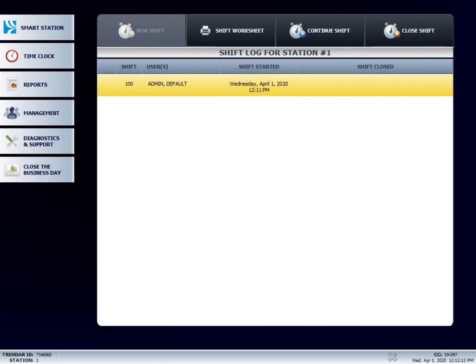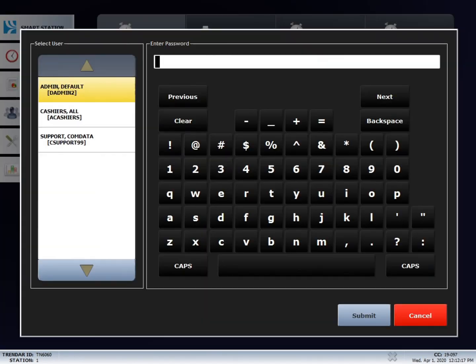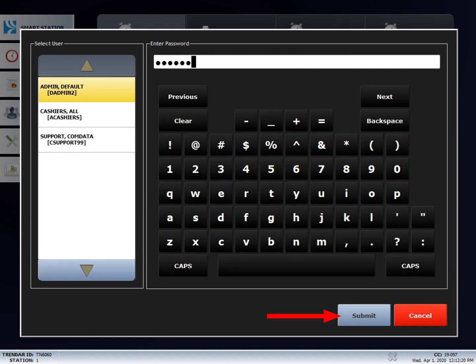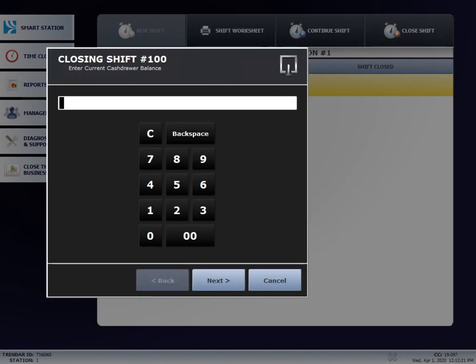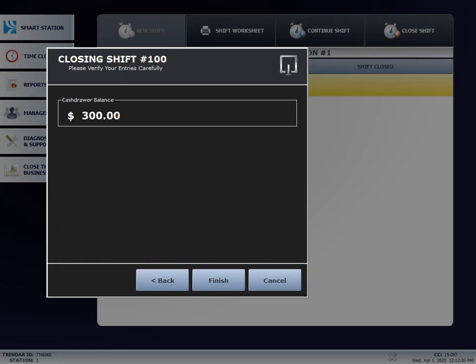Once the system returns to the main screen, you will press the close shift button in the upper right hand corner. Next, enter in your password and press submit. Enter in the ending amount of the drawer and then press next. Press finish.